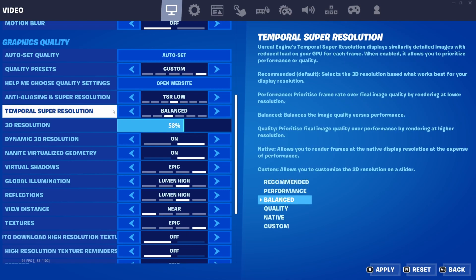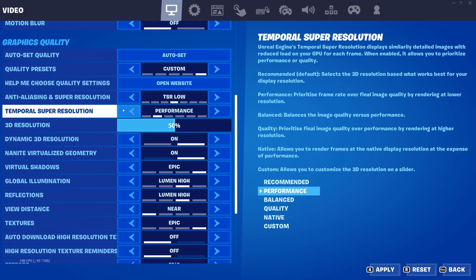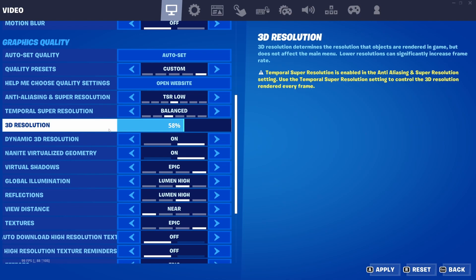For temporal super resolution, I recommend going balanced or performance. These are the lowest TSR options and will drop your render resolution the most, but since Epic does a wonderful job with TSR you won't notice much of a difference between the settings. If you want slightly better graphics, feel free to turn them up. For 3D resolution, do not touch it as it is already set by your TSR settings.